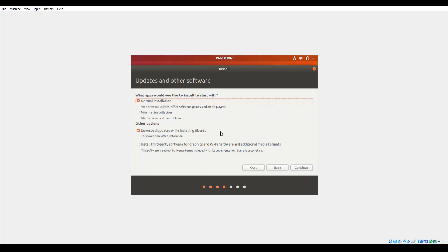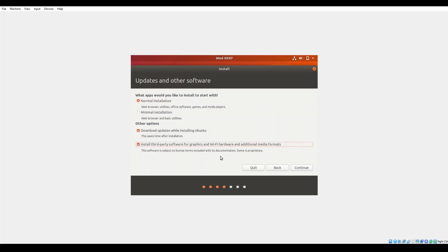You can also go for an option of doing a minimal installation which will just include your web browser and your basic system utilities. Another option that is turned on by default is the download updates while installing Ubuntu. I usually leave this toggle on and I will go ahead and select the third option which is install third-party software for your graphics, Wi-Fi hardware, and any additional media formats.